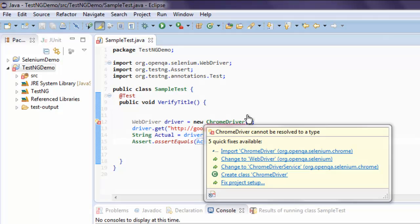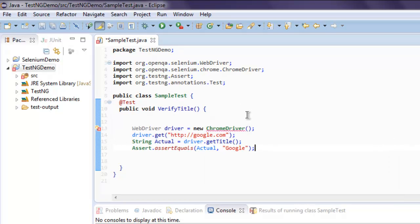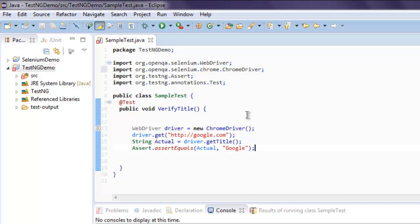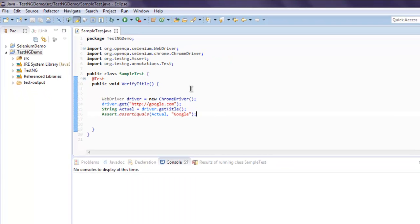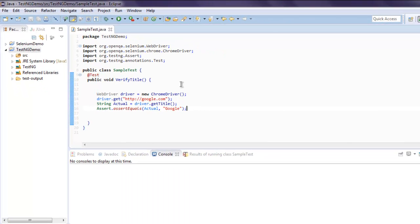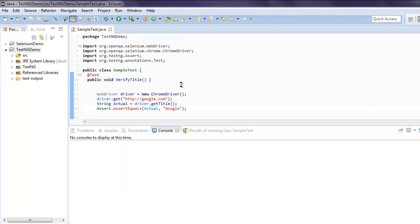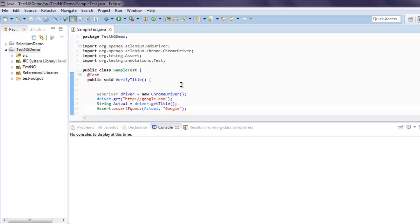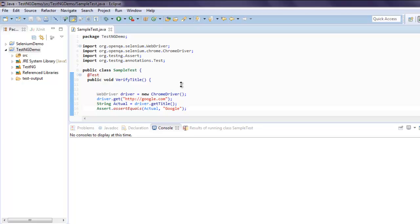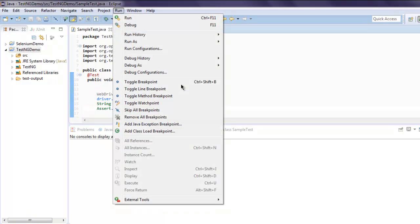org.openqa.selenium.chrome and that should clear our errors. Now I'm going to just make this go a bit up so that I can view the output on console. Now hit Run.